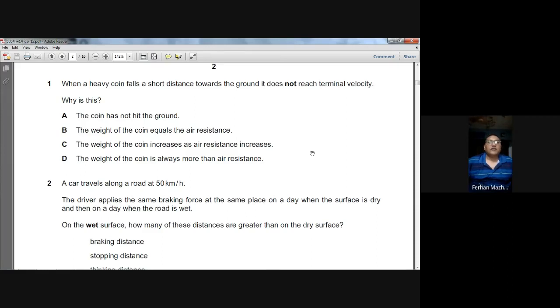So D is the answer. The weight of the coin is always more than the air resistance, that's why the coin will not reach terminal velocity.